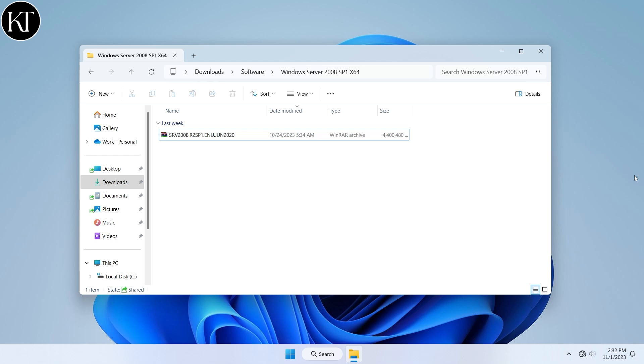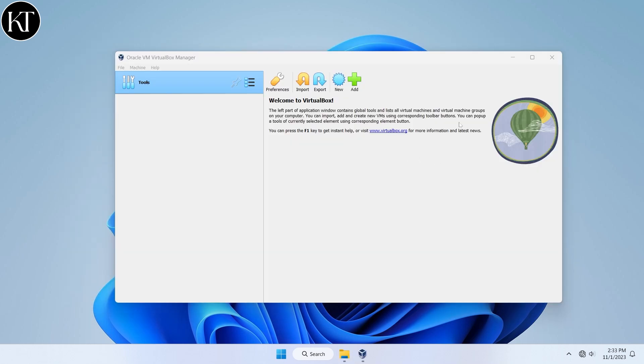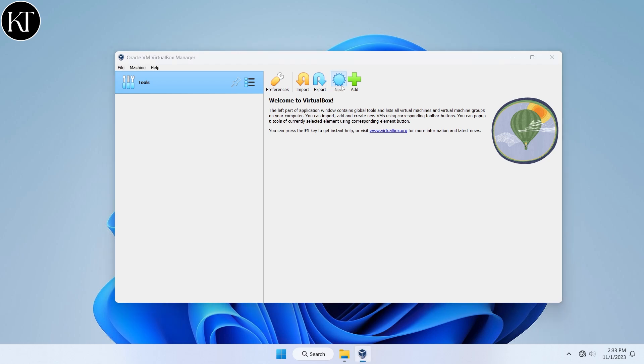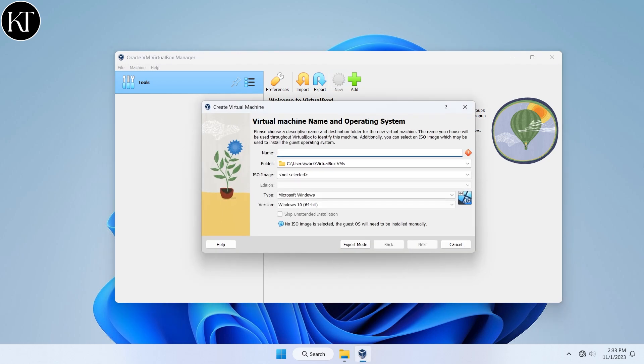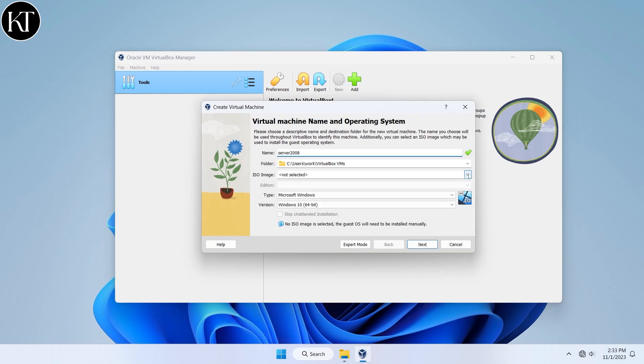Once the downloading is complete, open VirtualBox and create a new virtual machine. Write any name you want. After that, choose the downloaded ISO image file.